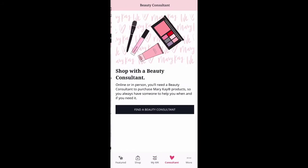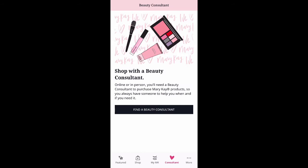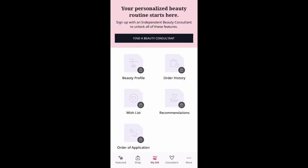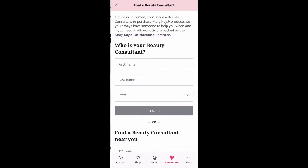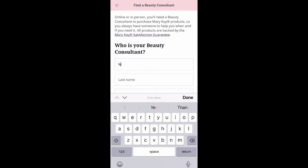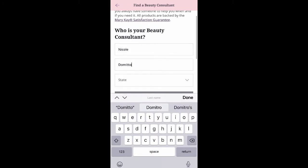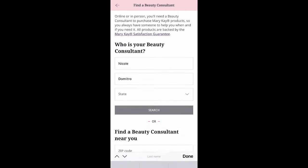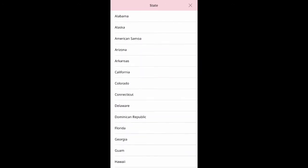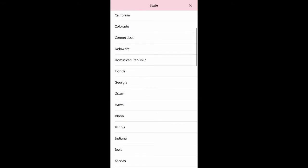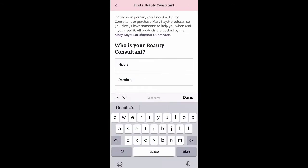If you look under My Mary Kay and you look under My Consultant, there's going to be options for you to search for who you're shopping with. All you've got to do is enter their first name, last name, and the state that they live in. So if you're unsure of any of those things about your consultant, you can just reach out and ask.